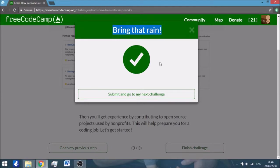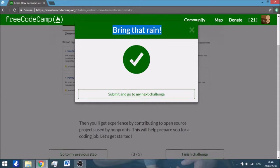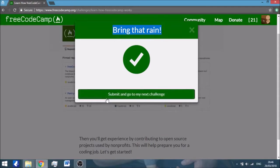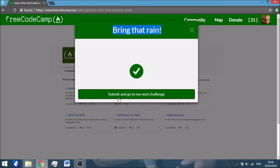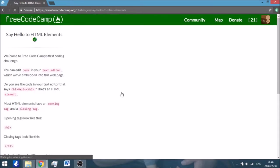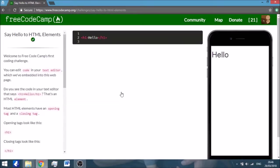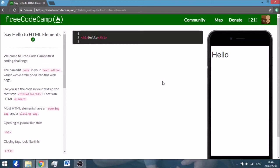Bring that rain, whatever it means. And there's a button saying Submit and Go to My Next Challenge. You go to the next challenge. So this is the first challenge, but I'm going to use this window in order to get you introduced to what happens on that website, and I'm going to do that because in the following videos I'm not going to take too much time to explain what is where.